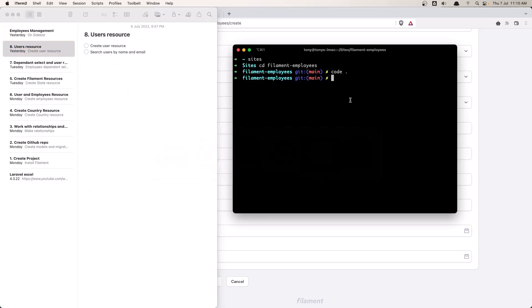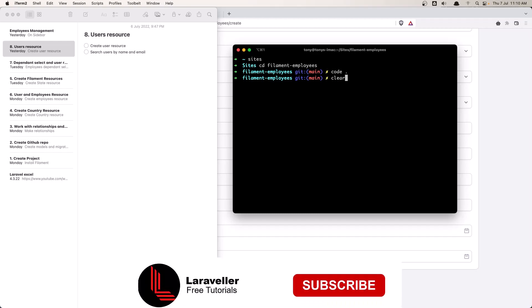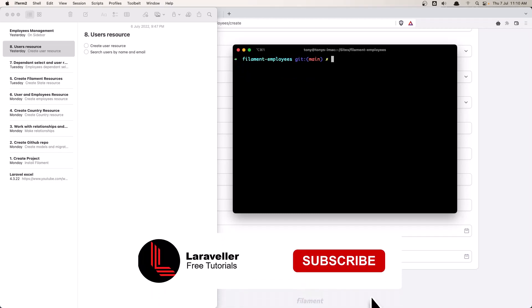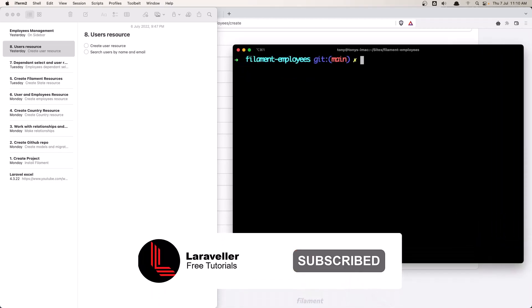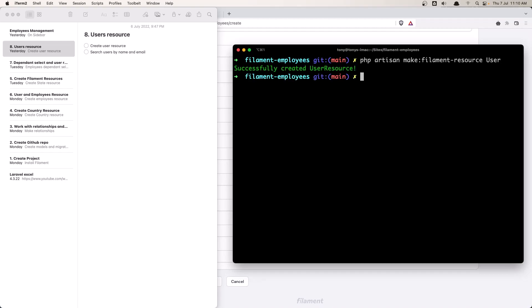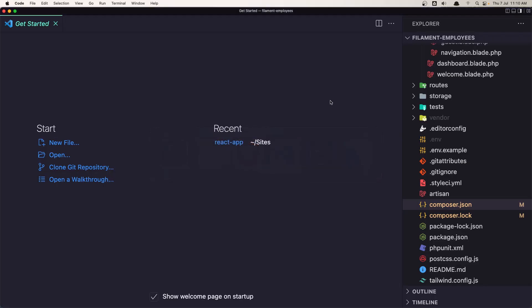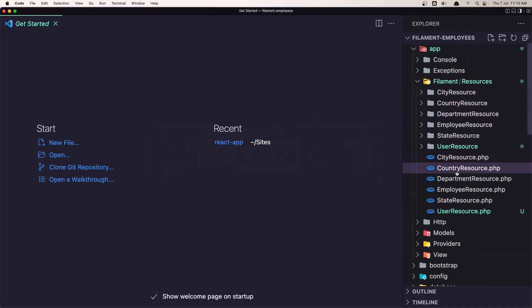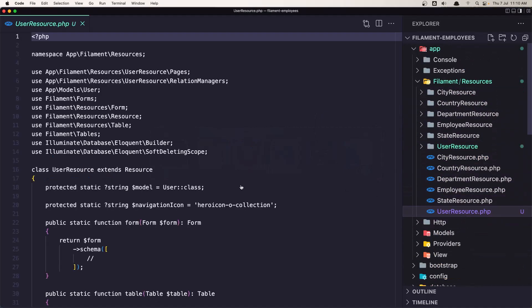First we need to create the user resource. In my terminal I'm going to run php artisan make:filament-resource and give it the name, which in this case is User. Now let's open VS Code and see that in Filament we have this user resource.